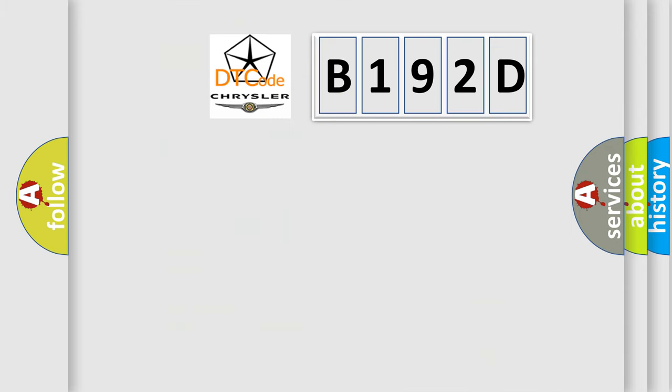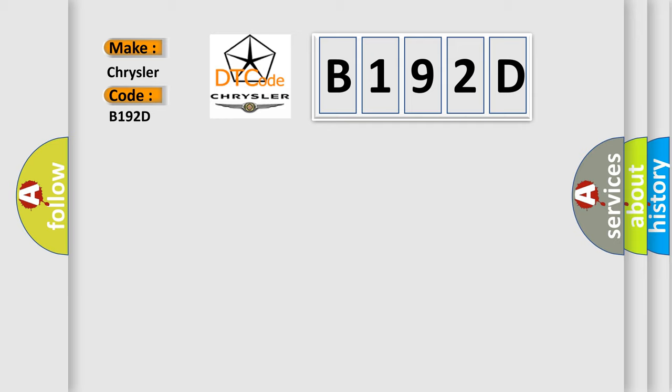So, what does the diagnostic trouble code B192D interpret specifically for Chrysler car manufacturers?